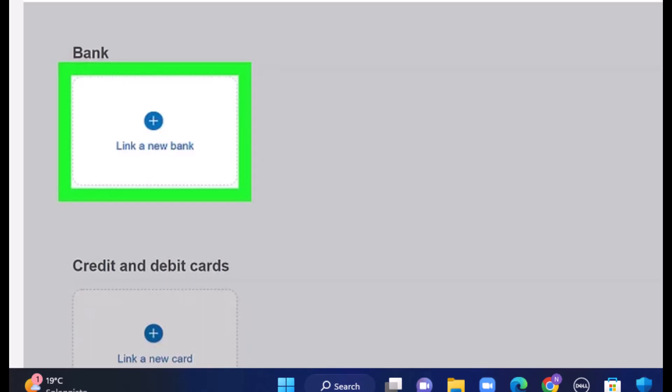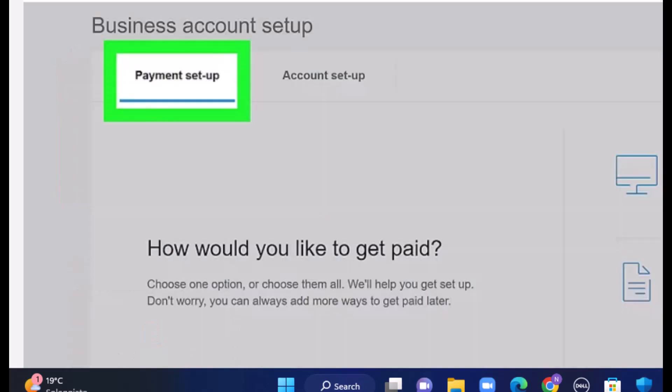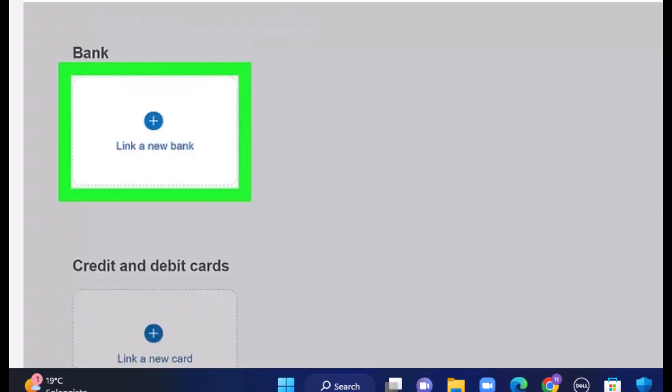After you verify your account, on the next interface you'll have to link a bank account. For that, tap on 'Link a new bank.' After you've successfully linked your bank account, select the default payment method. Now you have successfully set up your business account on PayPal.